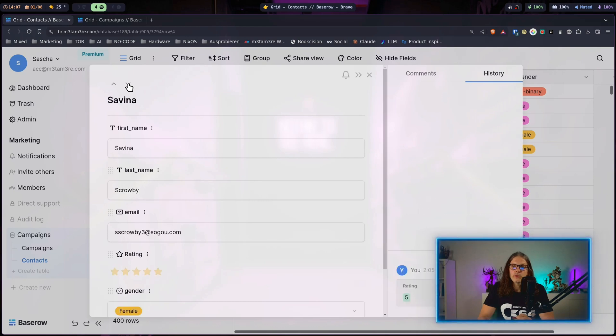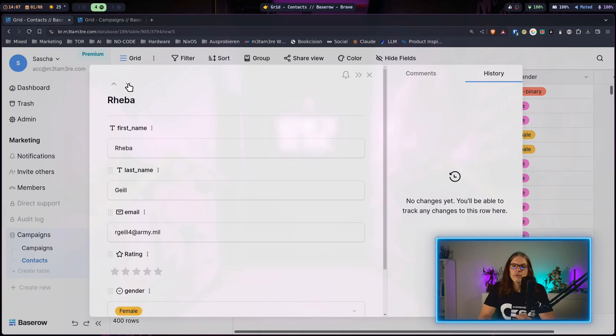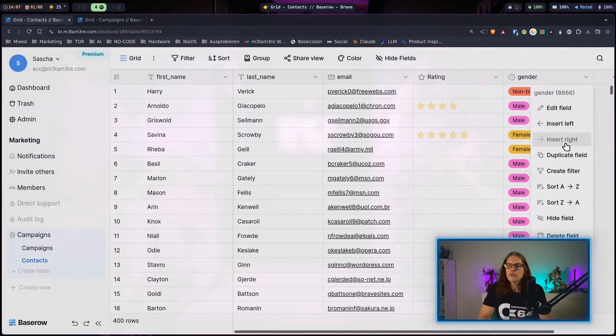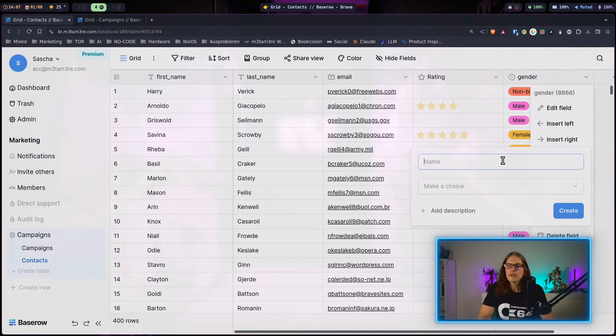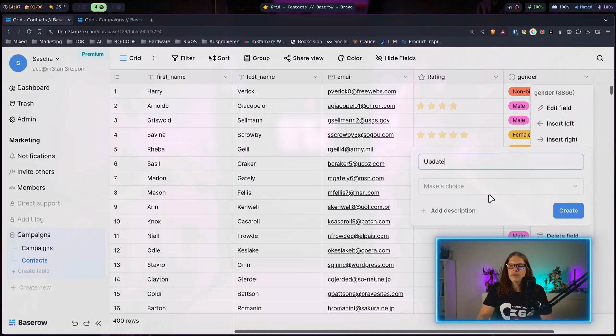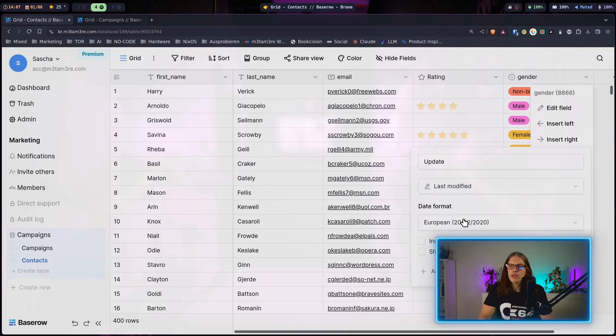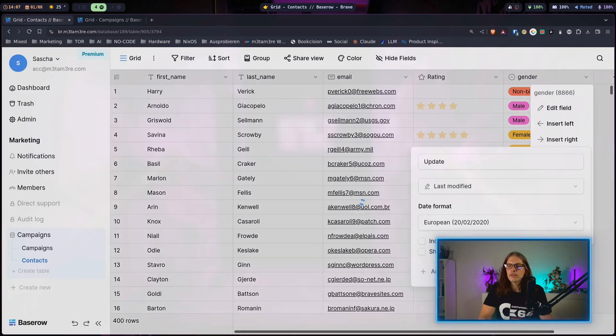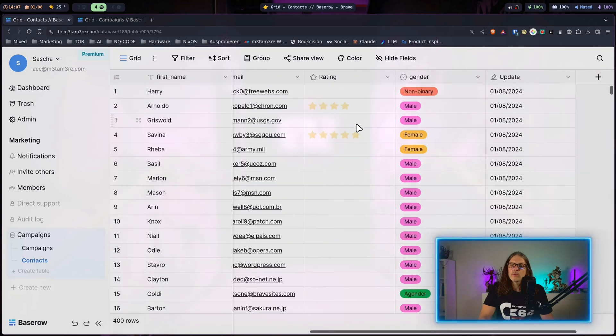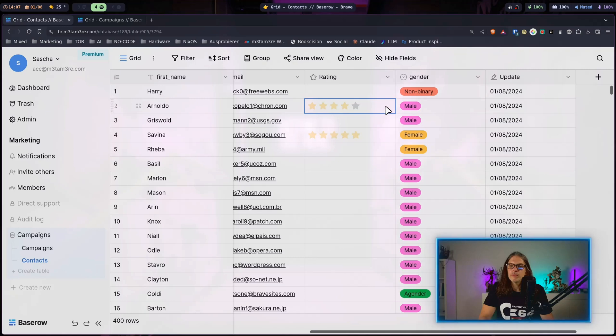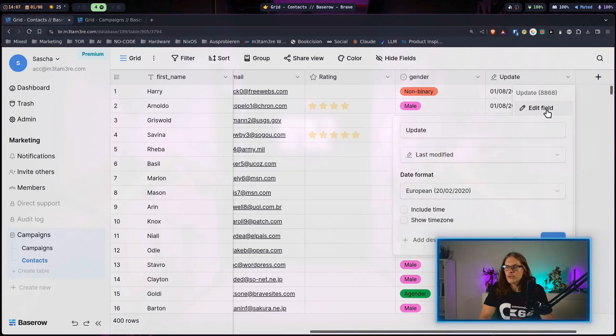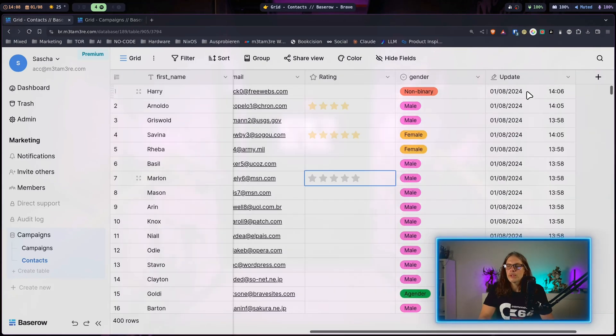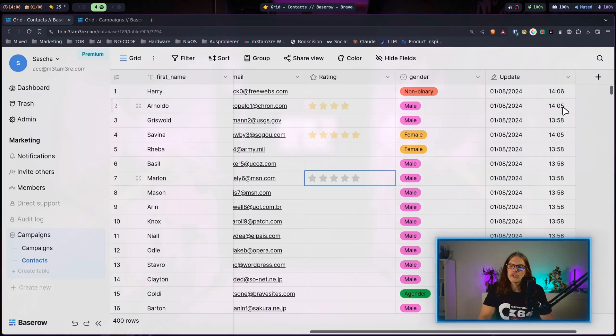Another useful column in Baserow, for example, is when we just go to the right here and name this one update and search for last. Here we have a last modified field we just created. This will automatically keep track when the last change happened. Let me just include the time and here you can see that the fields up here we just changed, so there's a different timestamp than below here.